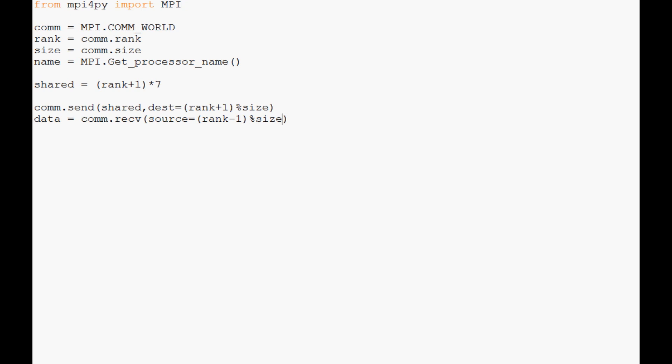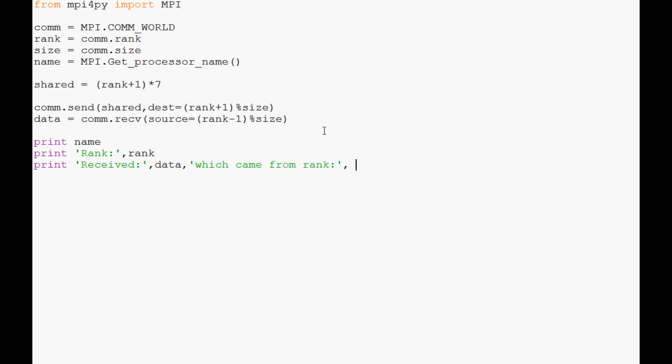Now what we're going to say is print name, and that's going to print the processor name. Then we're going to print rank, and then we're going to say received—what did we receive? Data. And then we're going to say which came from rank, and all data is going to come from this rank minus one modulo size.